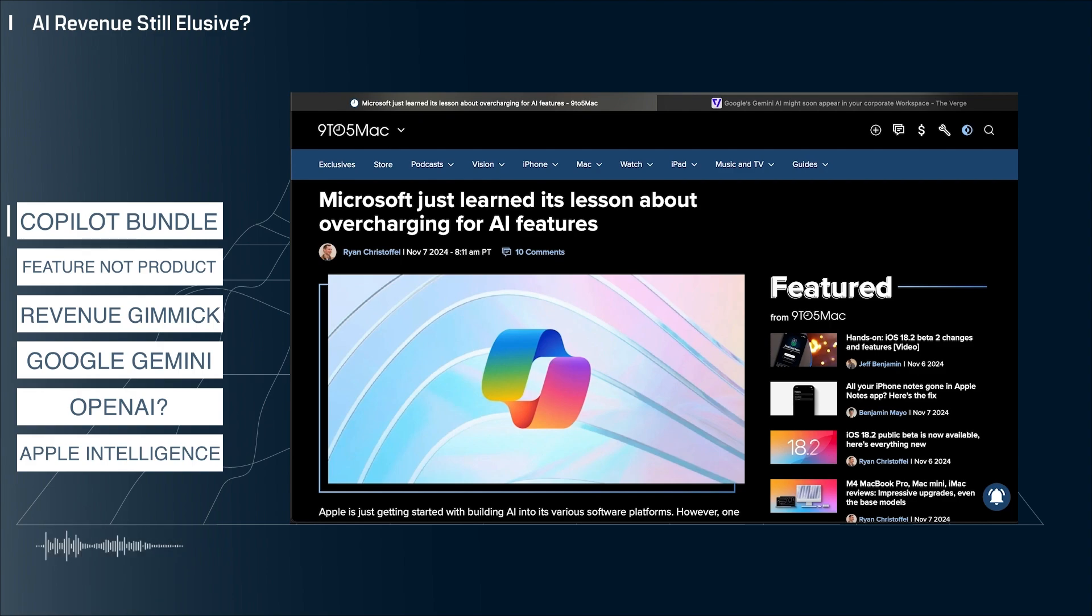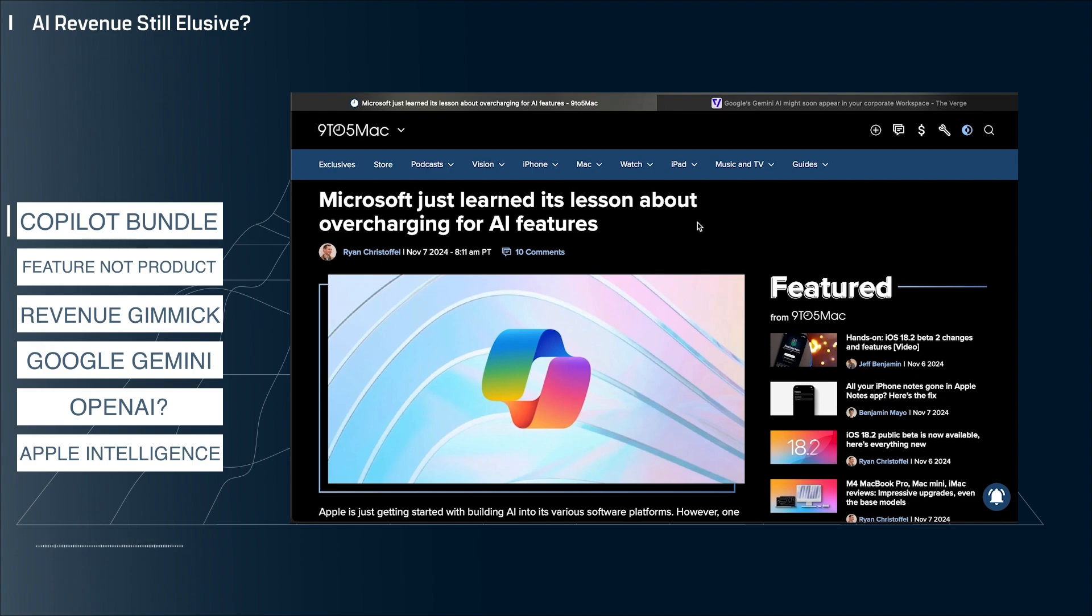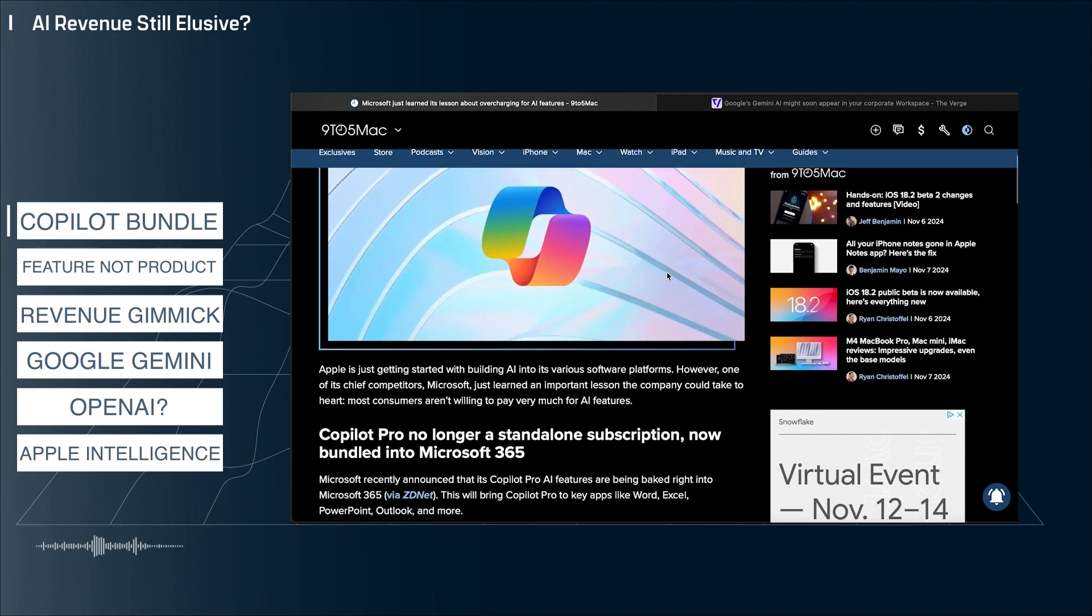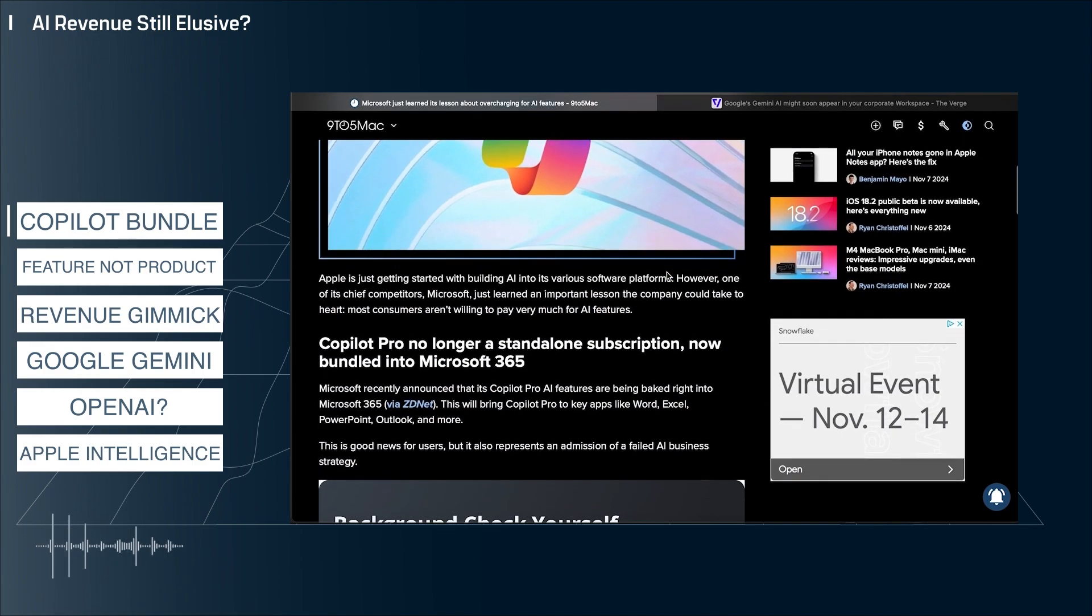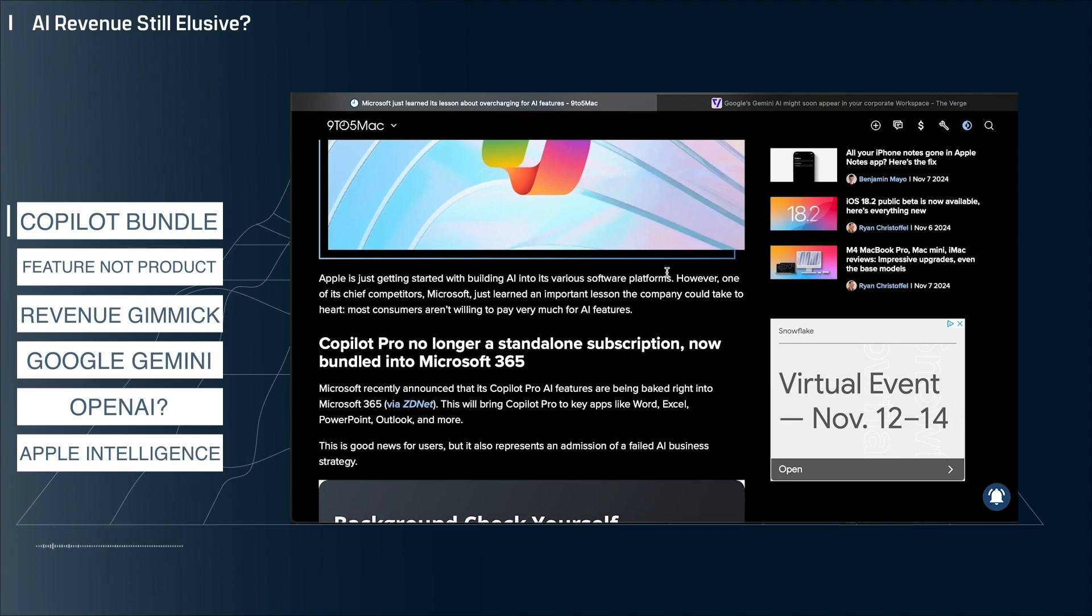So here I have a story from 9to5Mac about how Copilot Pro will no longer be a standalone subscription. It will be bundled into Microsoft 365. Now currently this only applies to users in Australia, New Zealand, Malaysia, Singapore, Taiwan, and Thailand.